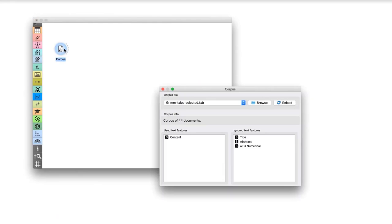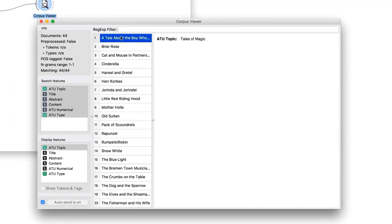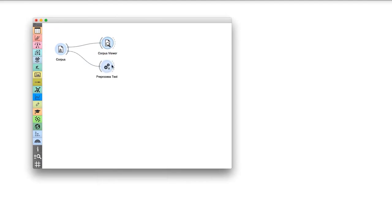We already know how to preprocess our corpus and how to find similar documents with hierarchical clustering. But Grimm's tales also have a label. The tales are either animal tales or tales of magic. Can we use this data to predict the type of a new, unclassified tale? We read Grimm Tales Selected and check the data in corpus viewer. Tale labels are provided in ATU topic field. We prepare the text with preprocessing and turn it into a bag of words, which represents each tale with a vector of word counts.